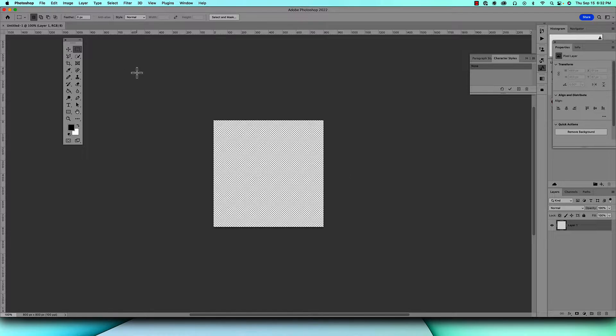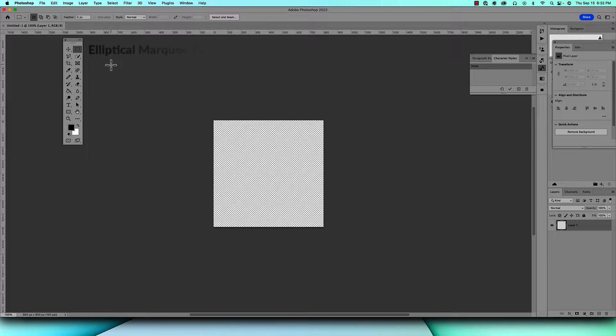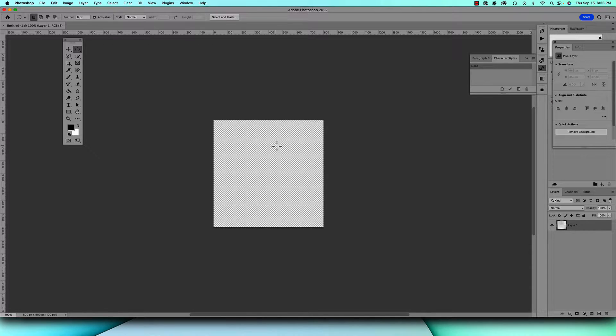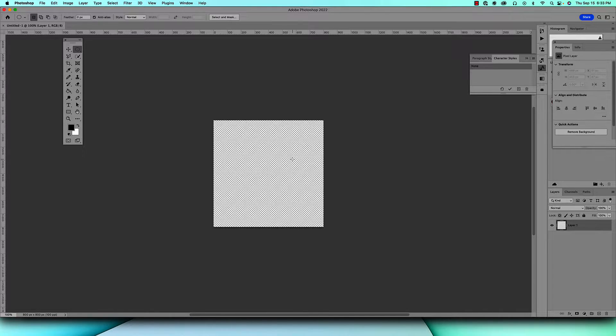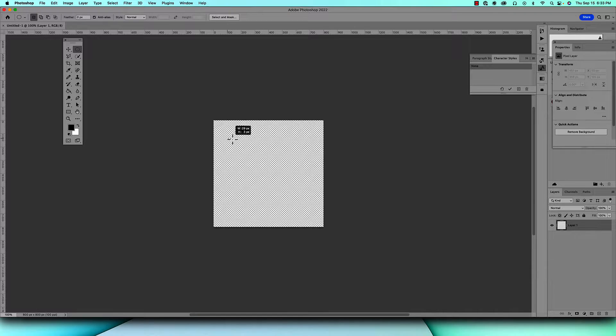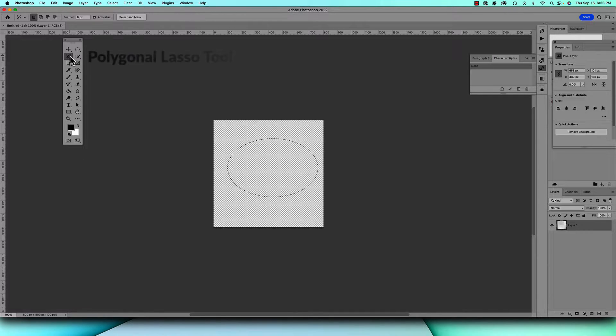The next thing you want to do is click on your elliptical marquee tool which is right here. You can either freehand draw it or you can make it perfect by holding down the shift key and then drawing. We're just going to make it oblong.